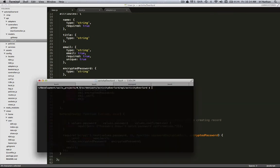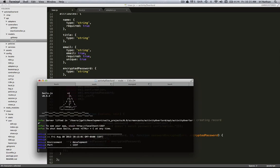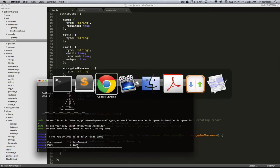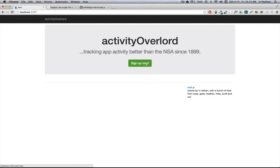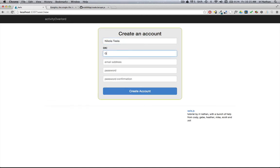I'm going to start the server using sails lift. We'll sign up a new user. In this case, my old friend Nikola Tesla, who as you already know, I think is a genius.